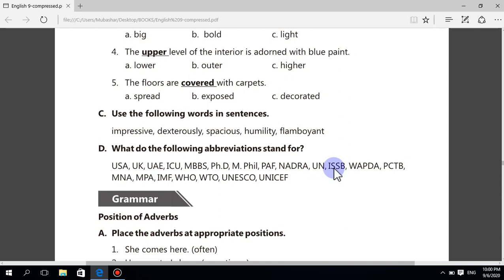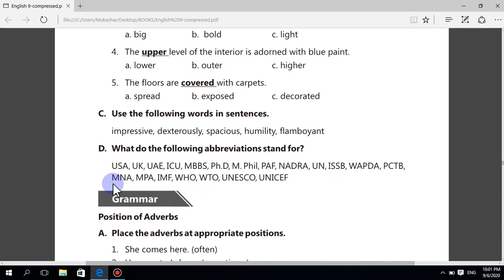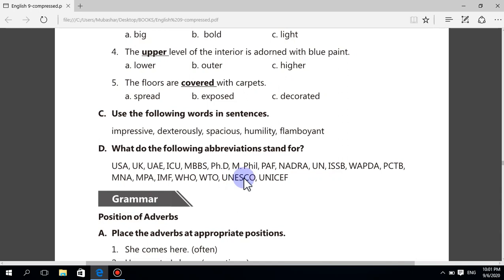NADRA — National Database and Registration Authority. UN — United Nations. ISSB — Inter-Services Selection Board. WAPDA — Water and Power Development Authority. PCTB — Punjab Textbook Board. MNA — Member National Assembly. MPA — Member Provincial Assembly. IMF — International Monetary Fund. WHO — World Health Organization. WTO — World Trade Organization. UNESCO — United Nations Educational, Scientific and Cultural Organization. UNICEF — United Nations Children's Fund.